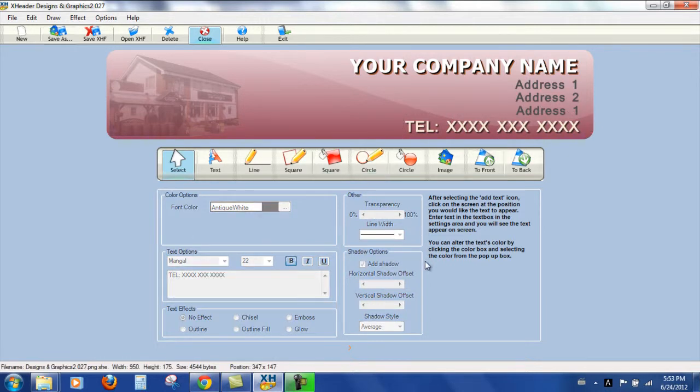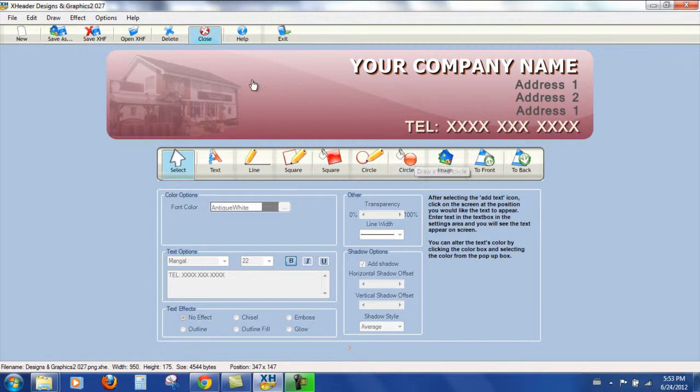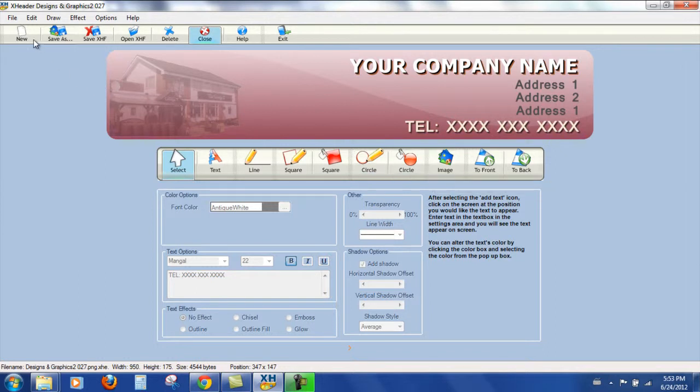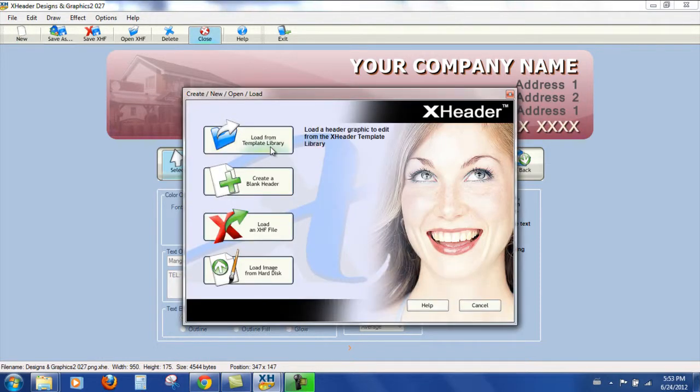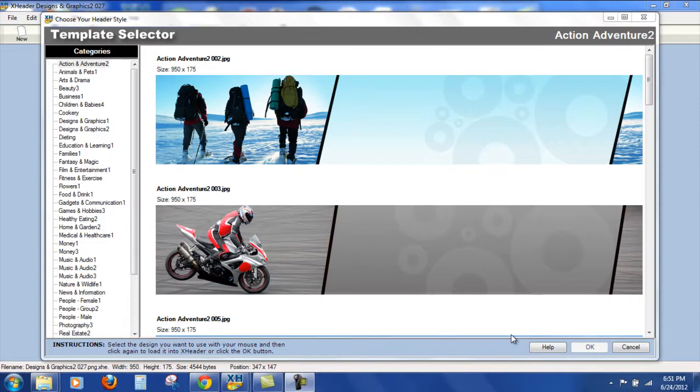So again, that would be fine. That would look quite nice. But it was just an example to show you the techniques really that you can use. So that's that one. Now I'm going to go and select a new one. And again, we load from the template library.